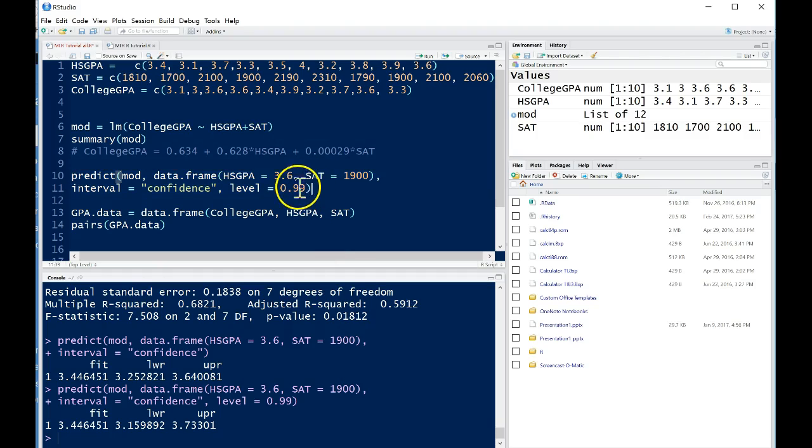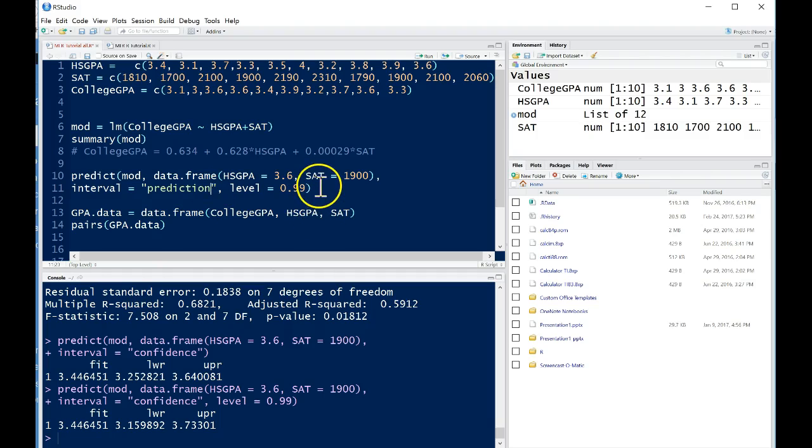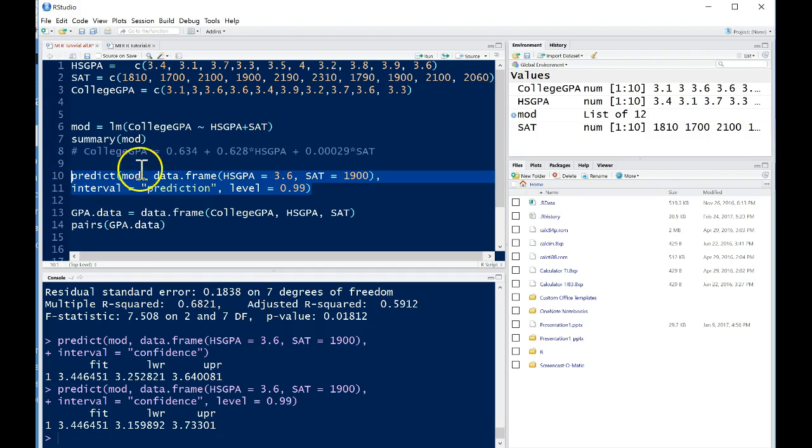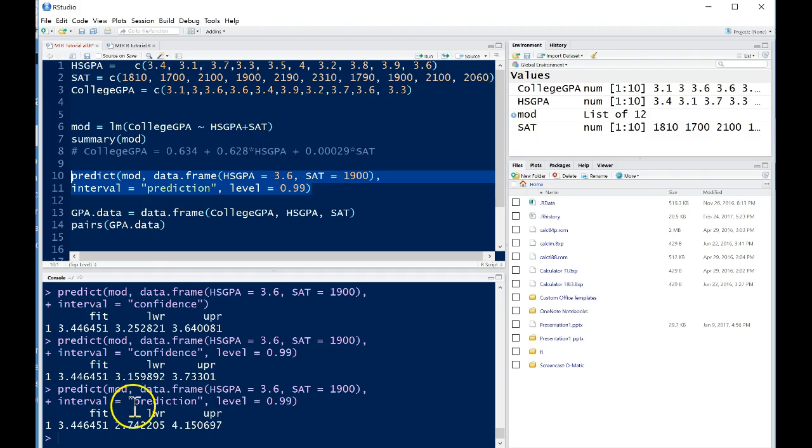Alright, so what if we also wanted to perhaps do a prediction interval? So if we wanted to just estimate for a single person rather than a group of everybody that scored 3.6 or 1900 on their SAT, we wanted to make a prediction for a particular student that scored that, then we can calculate a predicted value with a prediction interval. Let's keep our level at 99%. All we need to do is change this interval to prediction rather than confidence, run this, and sure enough, we'll get the same fitted value. That's because we're just simply still plugging these into the values, that doesn't change.